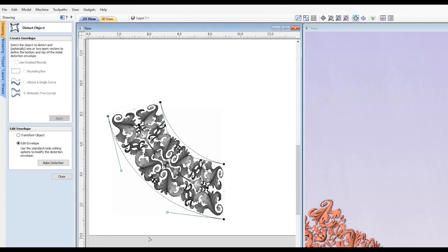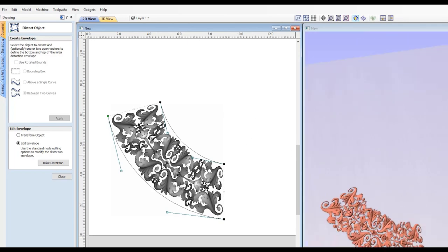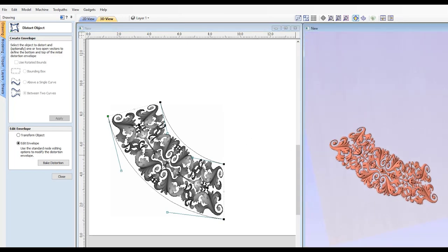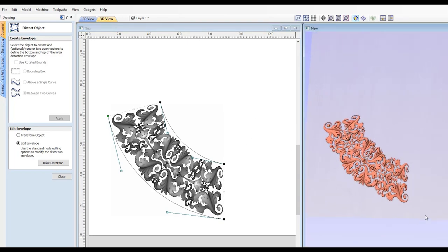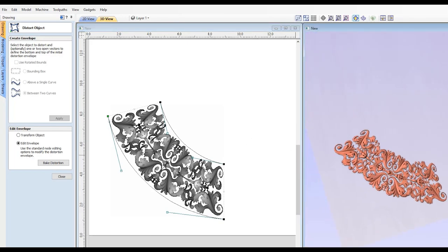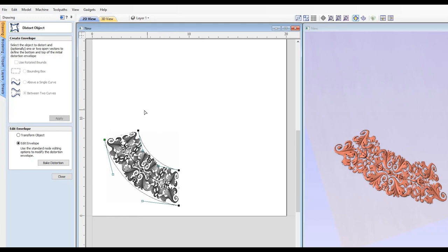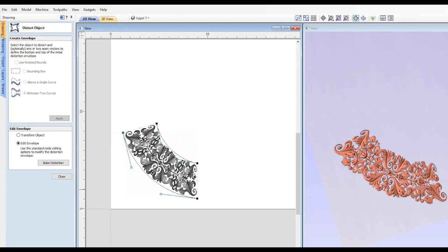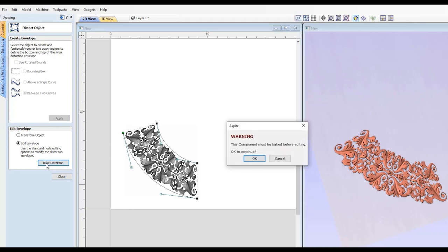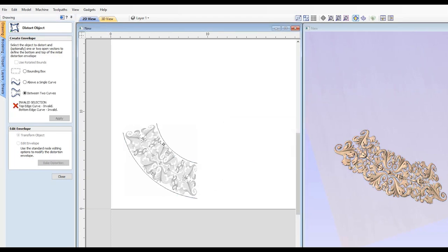You can see now that's going to distort the shape to fit within those two lines there. You can see in the 3D view, it is now distorted to fit. Just keep in mind, if your shape was very long compared to the length of this shape, it may squish it in there. And if it was the opposite, if your shape was shorter than the area it was going to fit in, it may stretch it to look a little weird. So you might have to play around with your settings first. But once you're happy with the way this looks, you're going to click Bake Distortion and click okay. That's going to save it as is. Then click close. And now your component is ready to go.